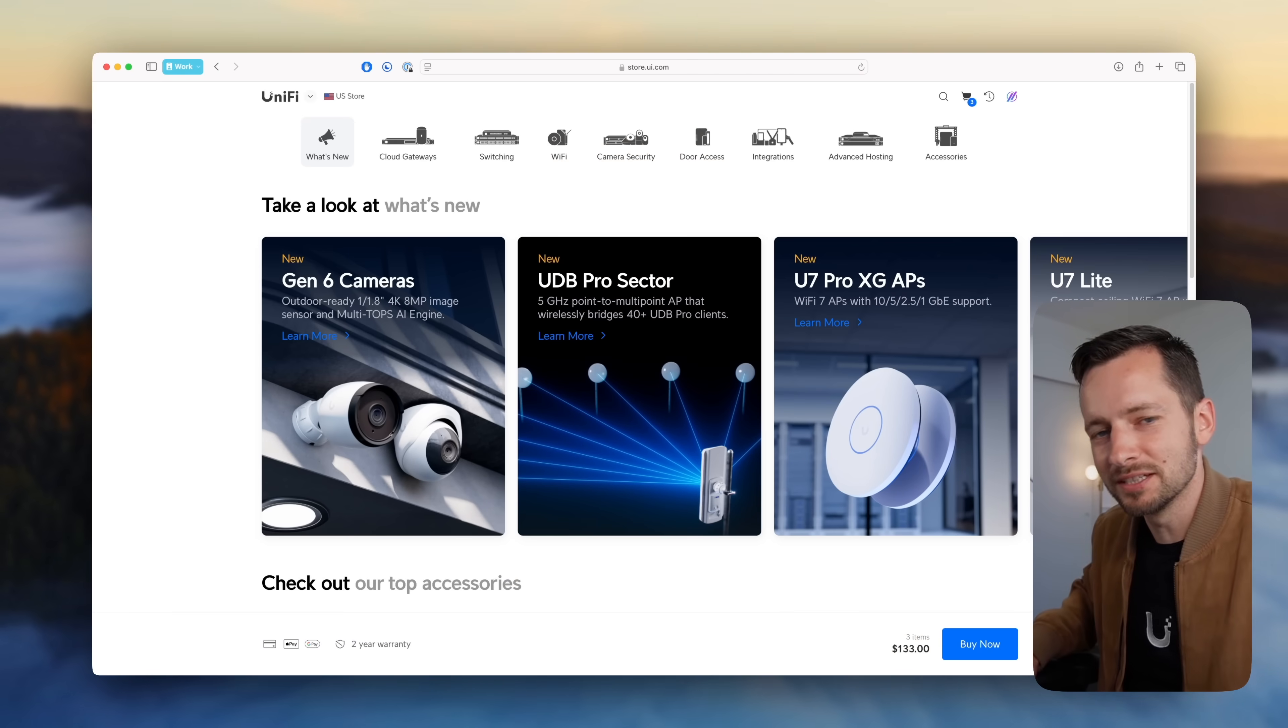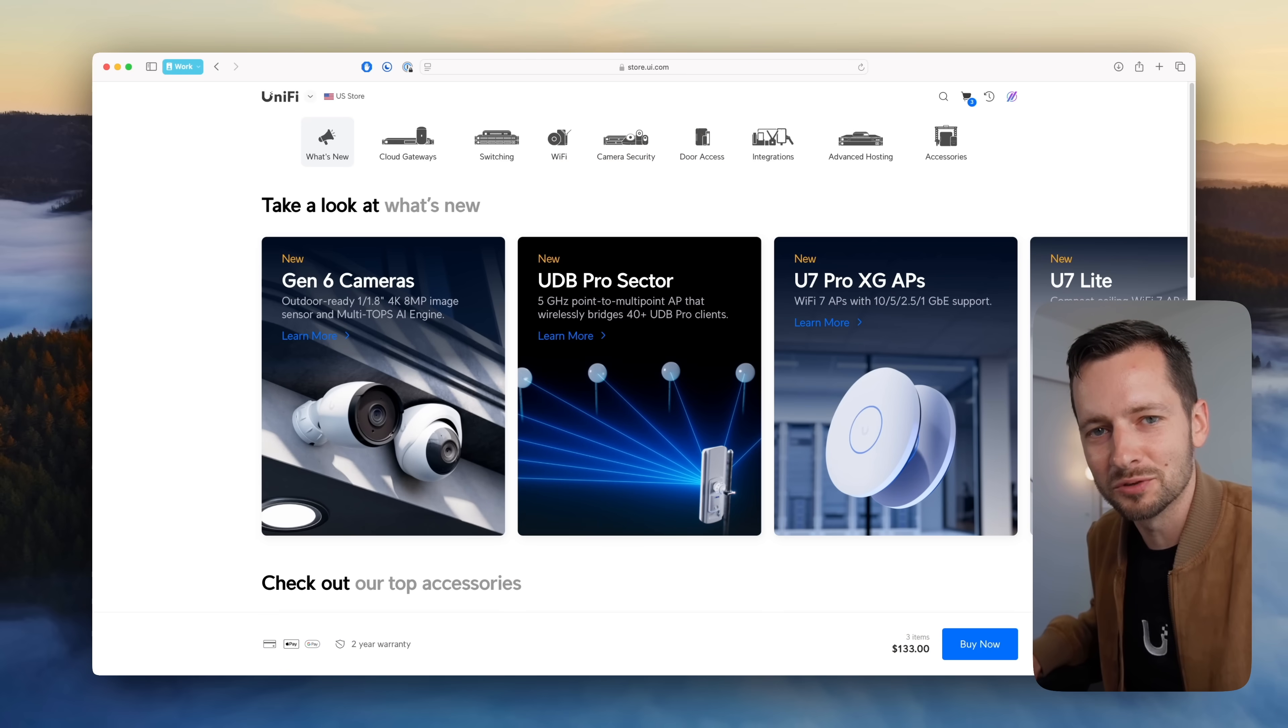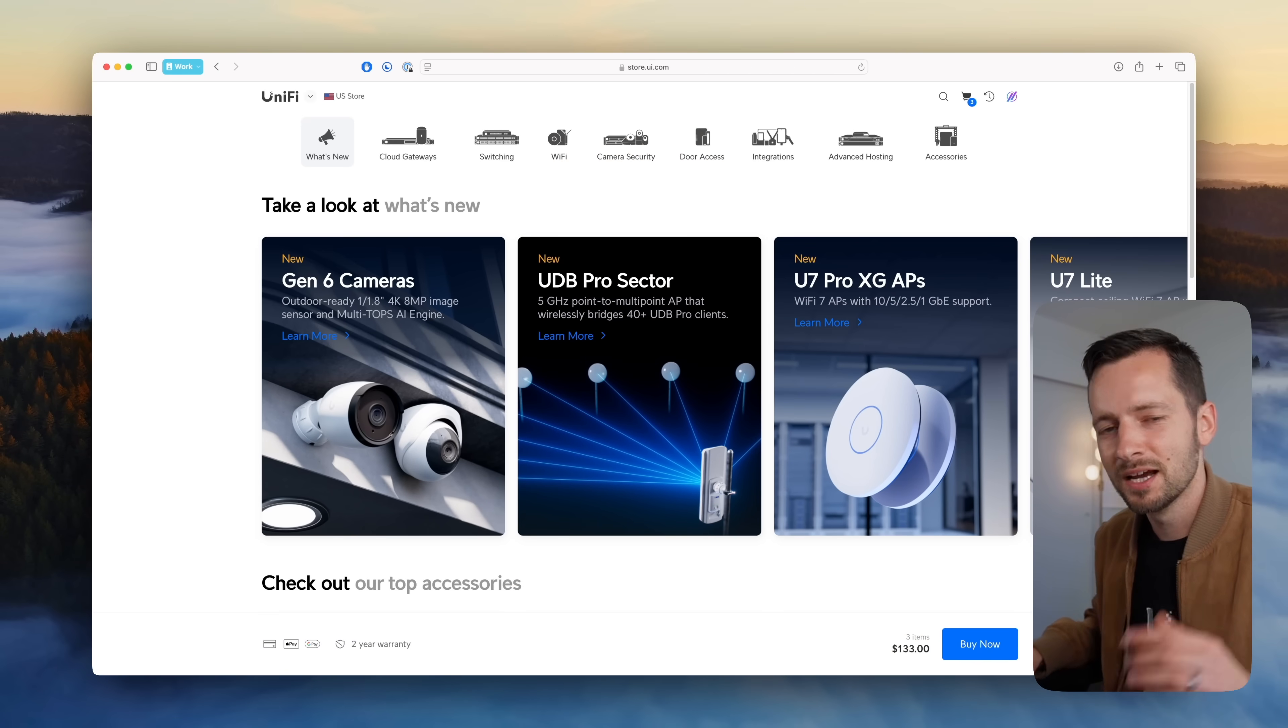I counted 14 new UniFi products that Ubiquiti has released in March 2025, and if you're having a hard time keeping up with what's been going on with UniFi, then this video is for you. Welcome back to the channel. If you're new here, my name is Bogdan Sheperni, founder of Apex One IT. Let's go ahead and get right into it.